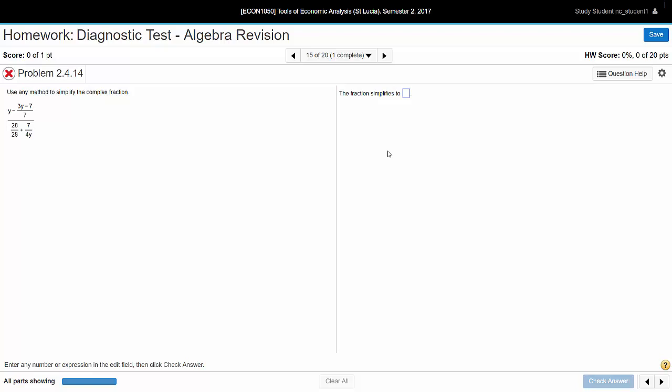If you're having difficulty with any of these problems, there are two ways in which MyMathLab can help. You can find both of these over in the question help button.